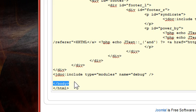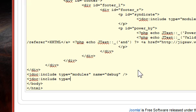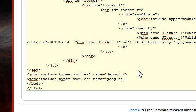So just above this body tag, we're going to insert a new module position for our template. So we just type in jdoc include, just like the one above it, type equals modules. Now the name is what we're going to change, and this is what we see in the position section of our module. So we're going to call this one Google Analytics.